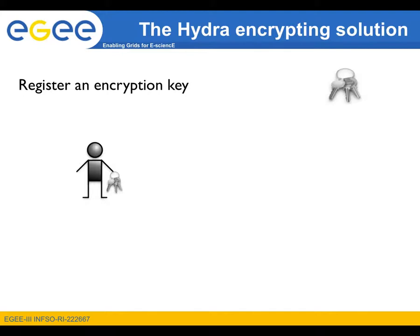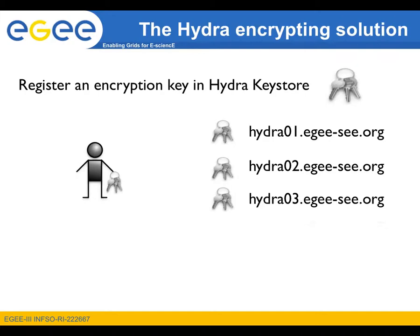It is stored in a service called the Hydra Keystore. The Hydra keys, after being generated, are split and distributed to at least three keystores and can be reconstructed from just two.